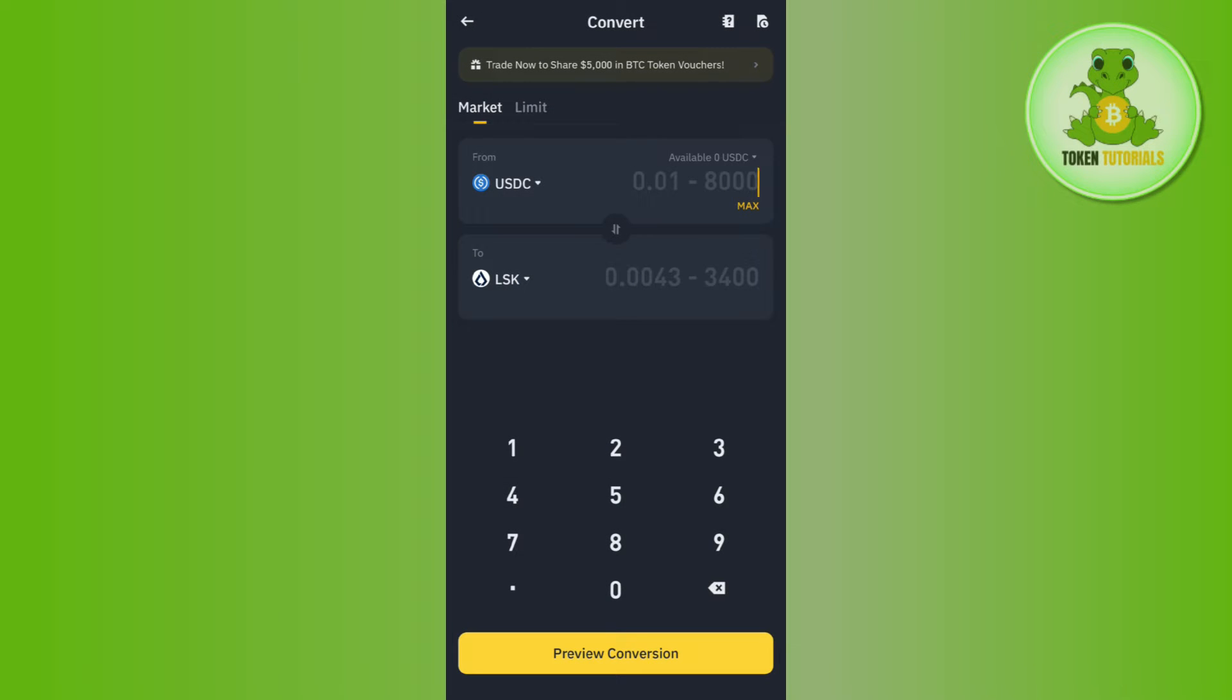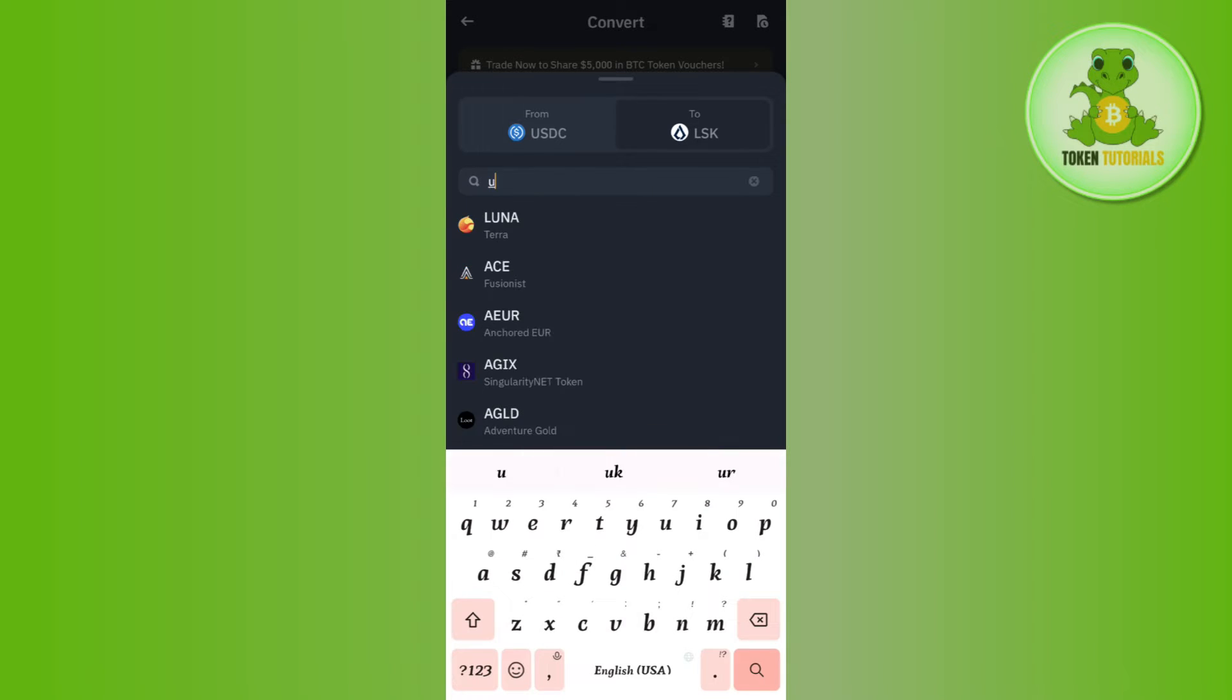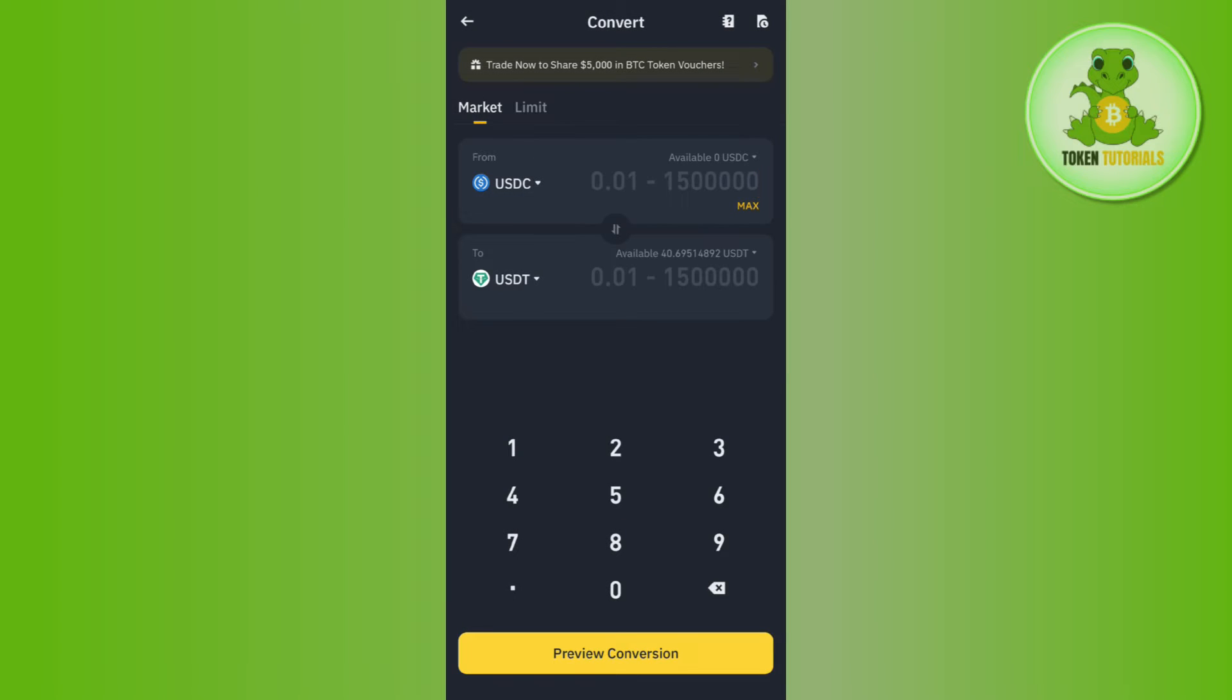Then in the To section, you need to select USDT. Again, tap on the drop arrow button, then use the search bar and type USDT. Once done, you will have to enter the amount of USDC that you want to convert to USDT.